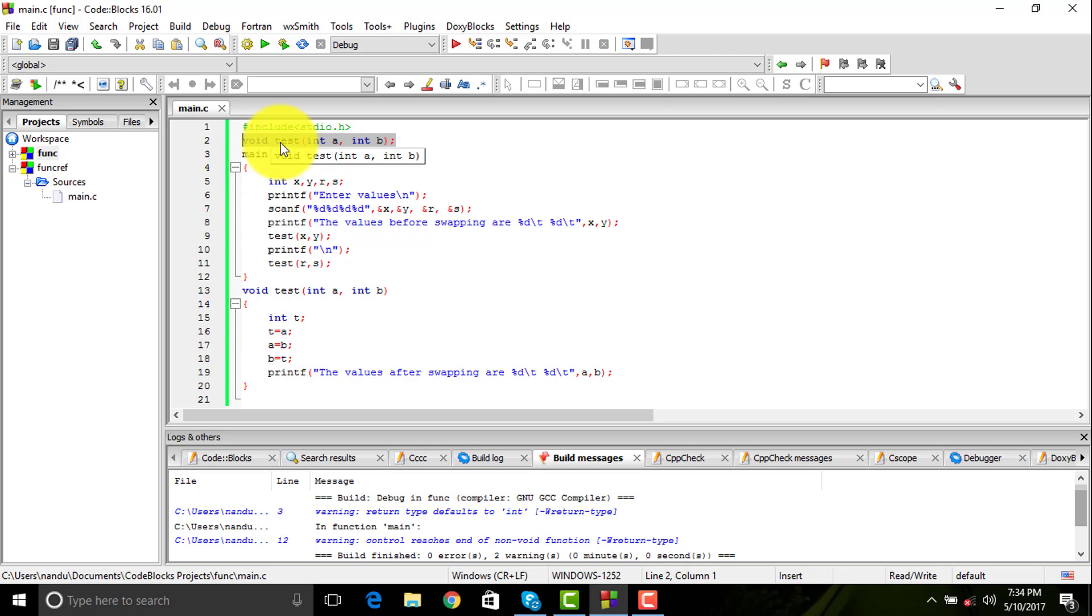You are telling the compiler to provide memory for this particular function that you are going to use.